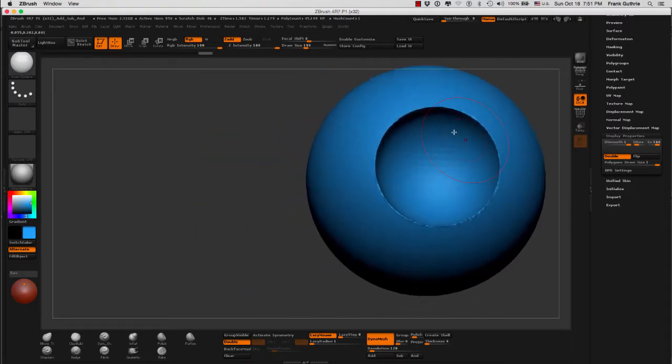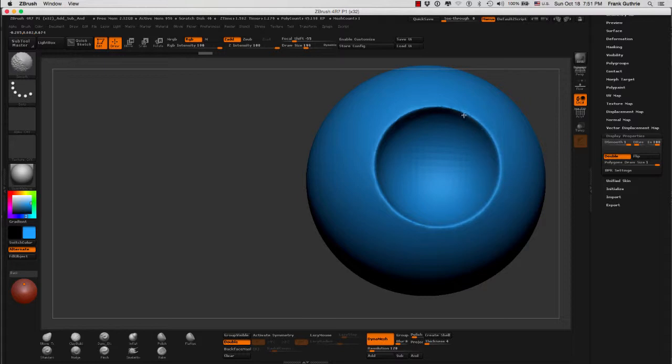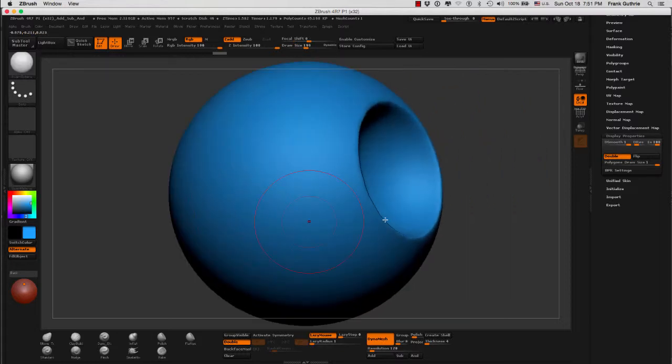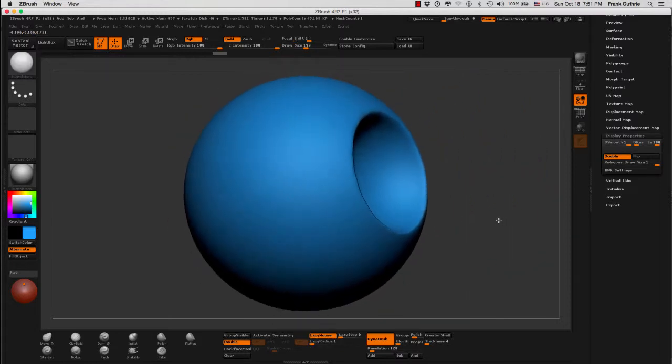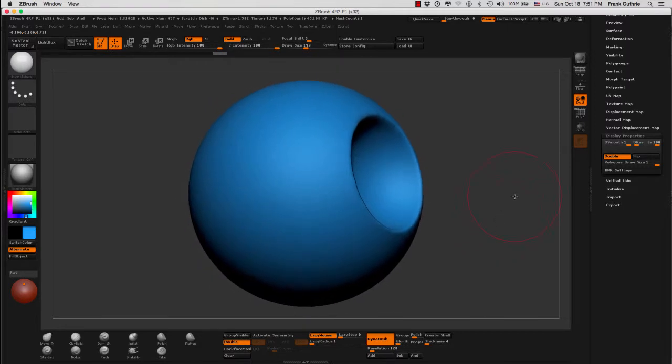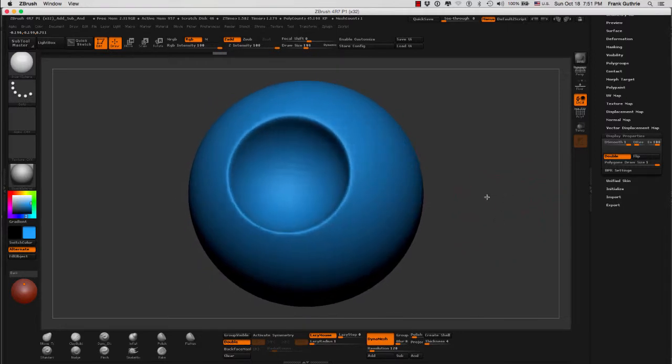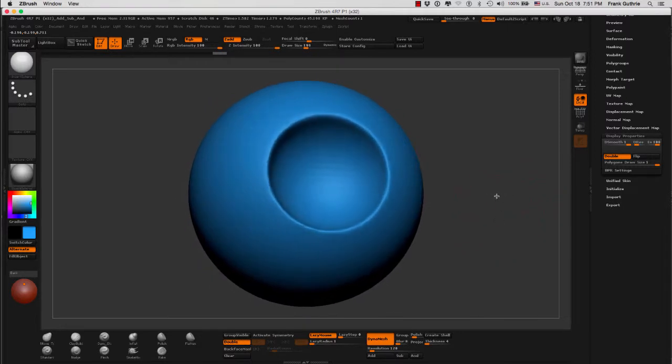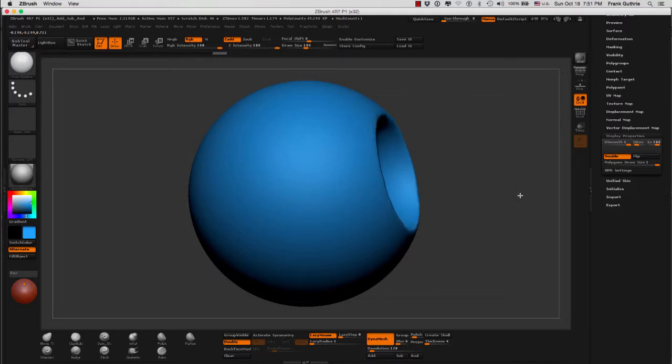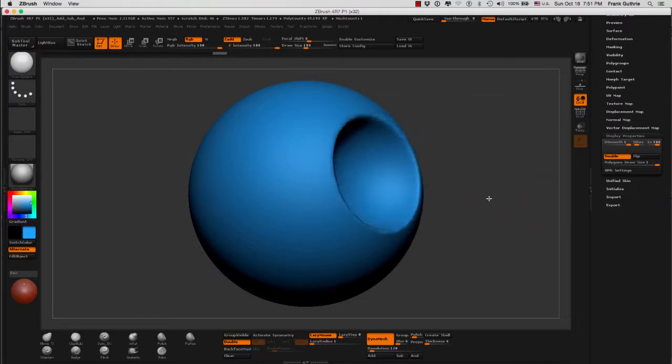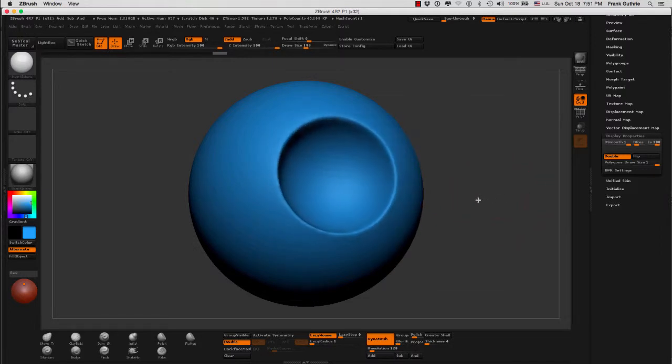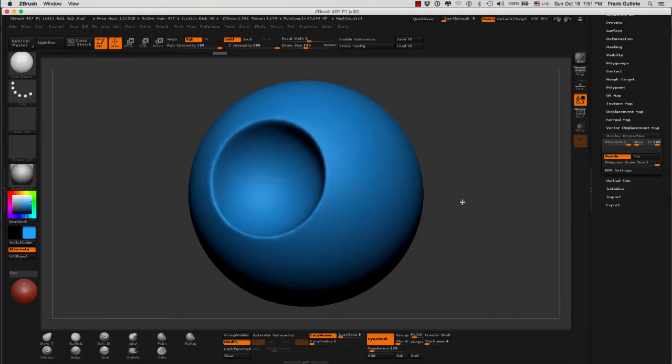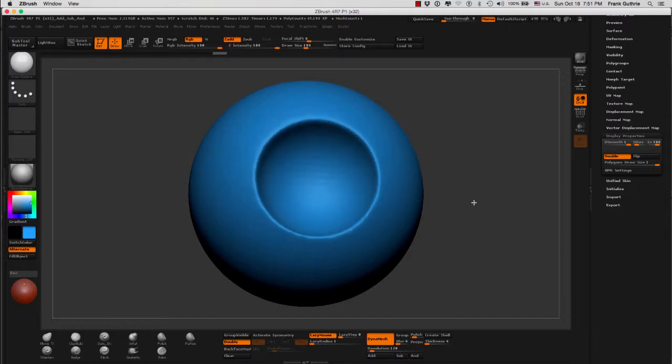As you can see, we were able to cut into our sphere. I can smooth the edges and this is what we get. So this is how you subtract from a Dynamesh object using an appended tool or one of the insert meshes brushes with the alt key, option key on a Mac.